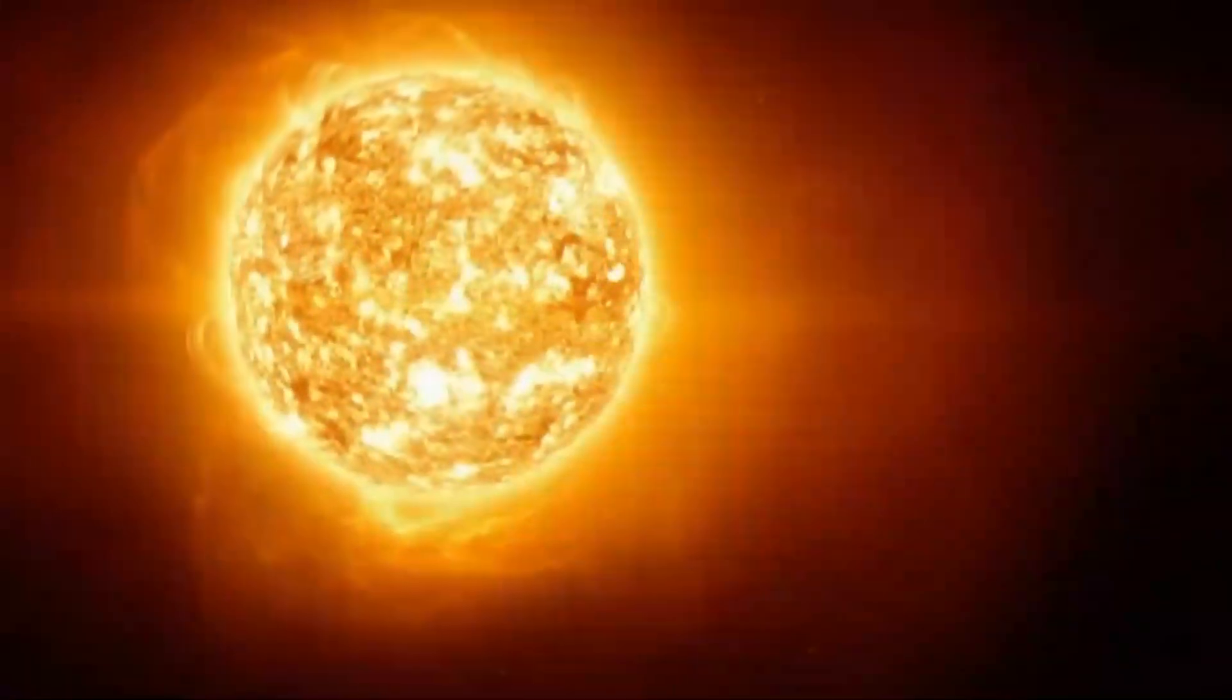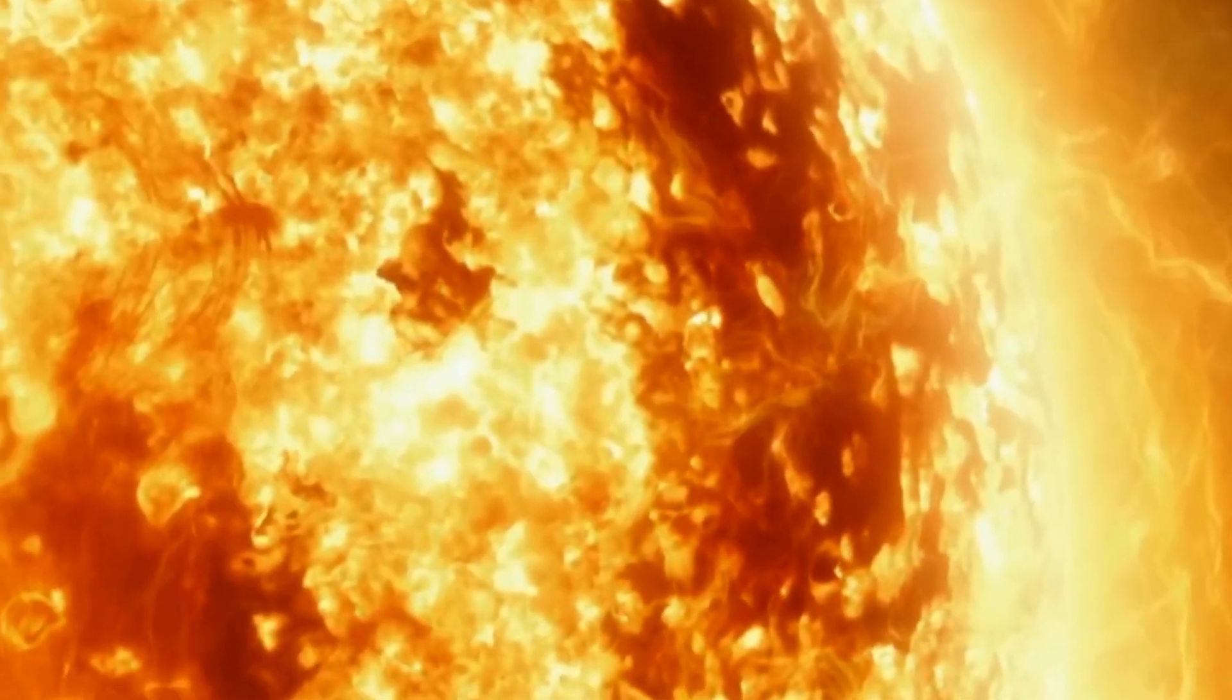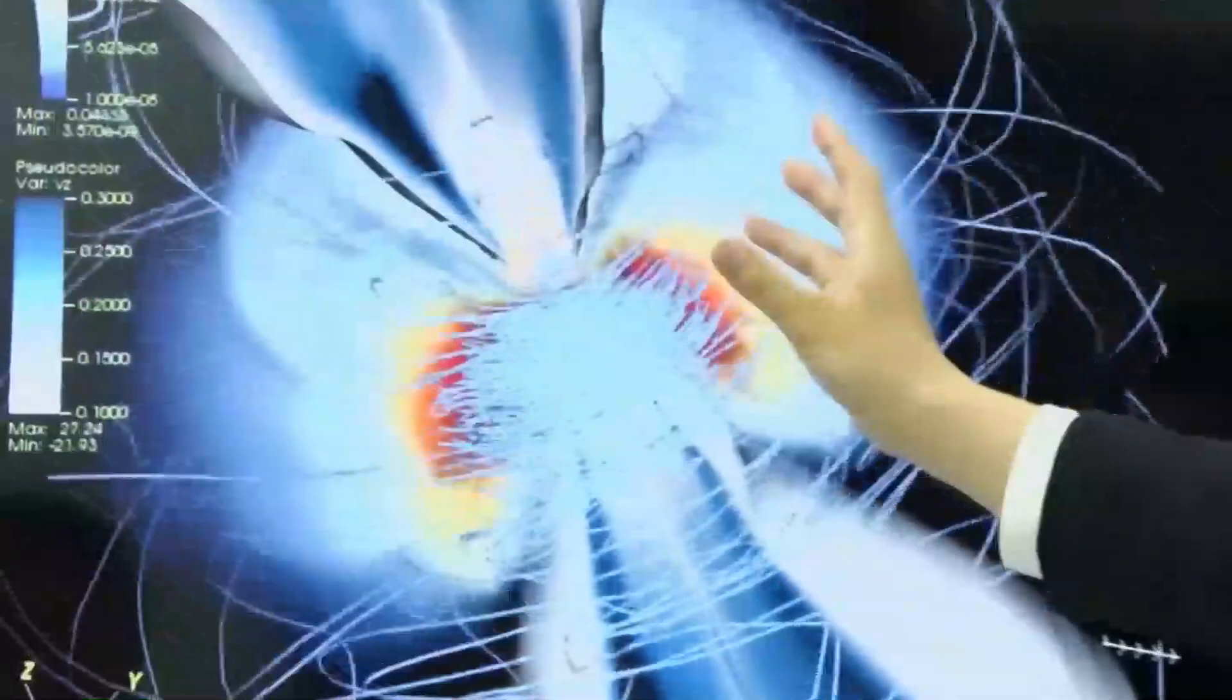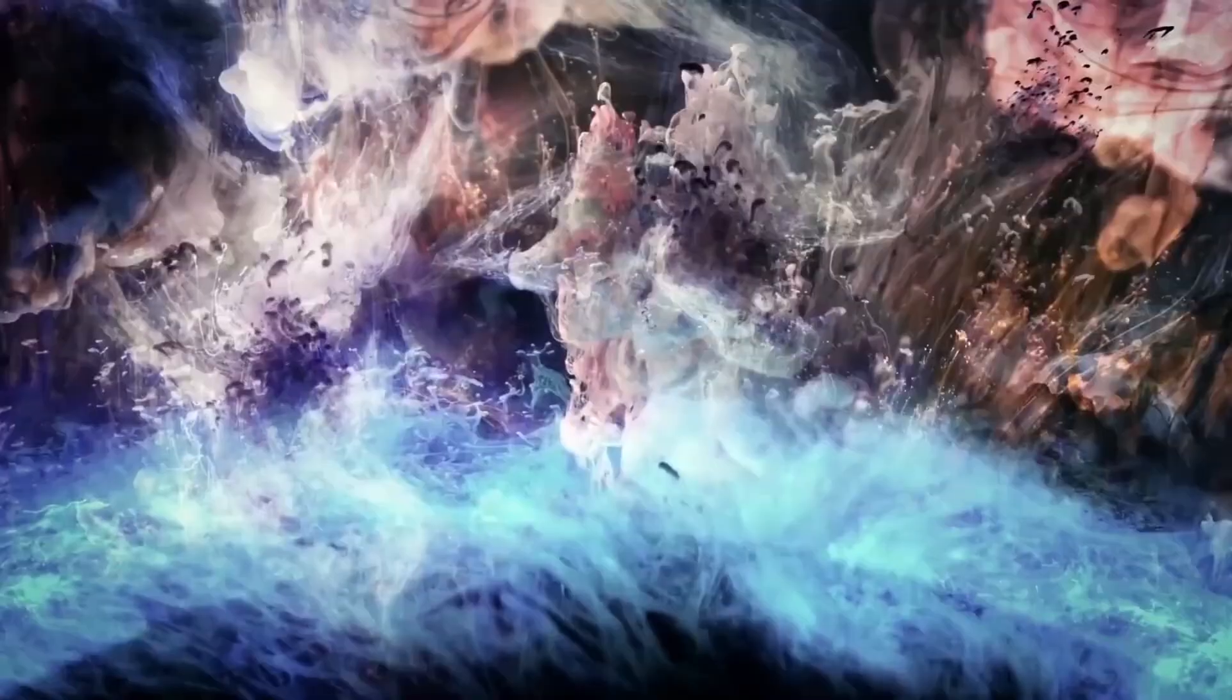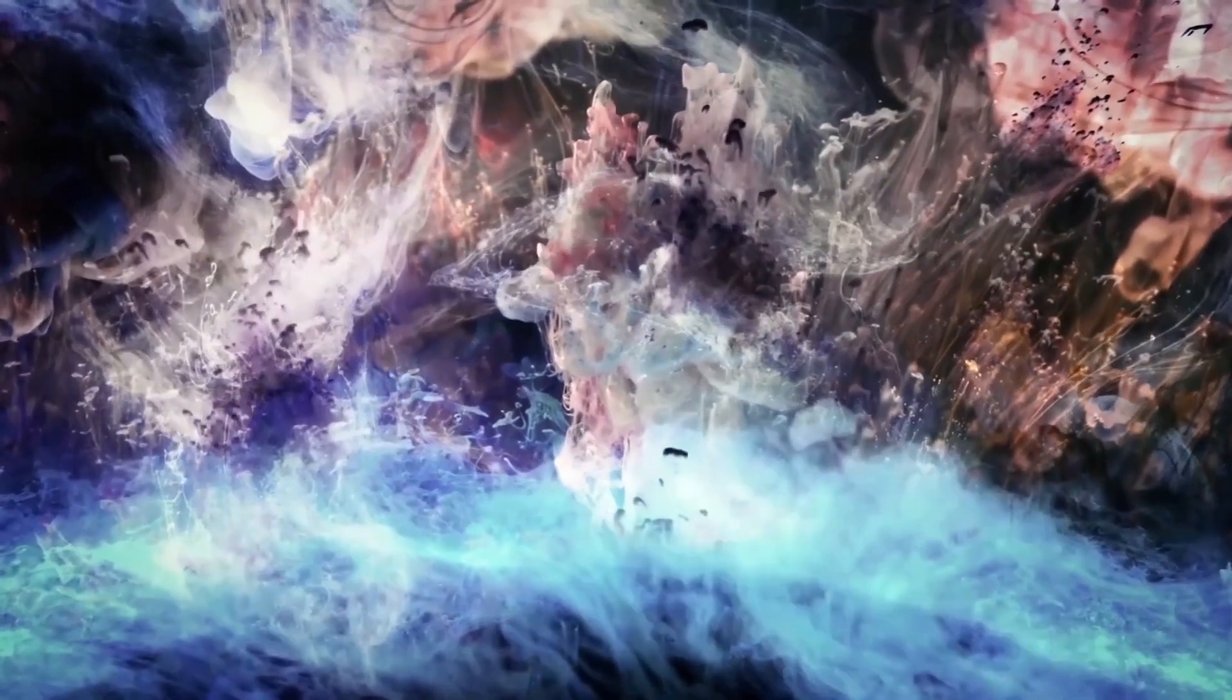Betelgeuse is a massive red supergiant that has led a fast and intense life. It is currently in the final stages of its accelerated evolution. Eventually, when it exhausts its fuel, the core will collapse under its enormous mass,